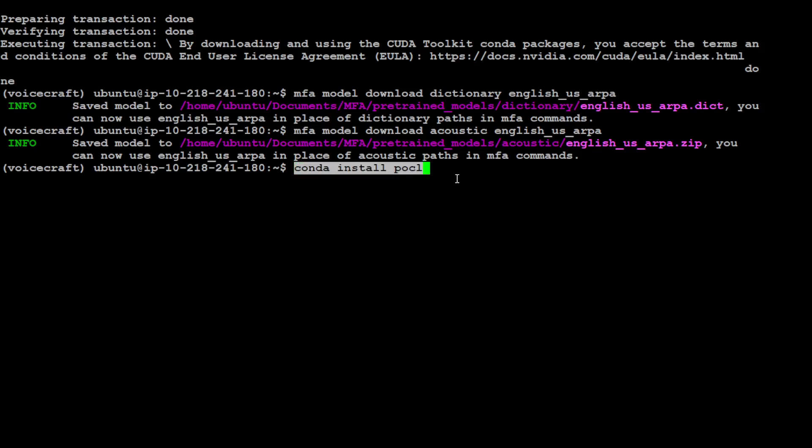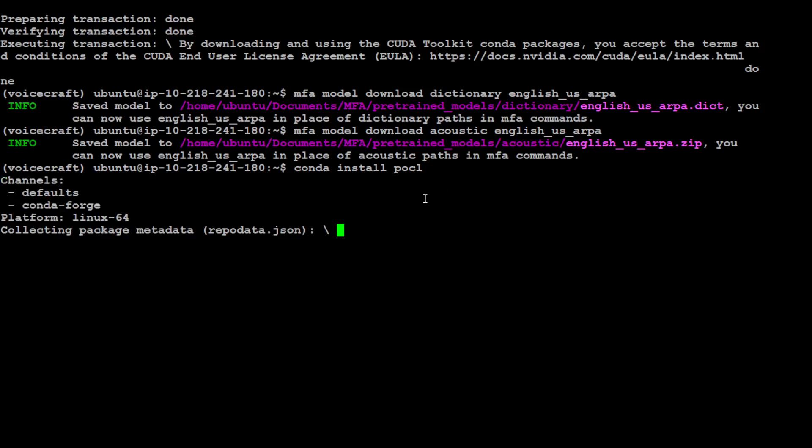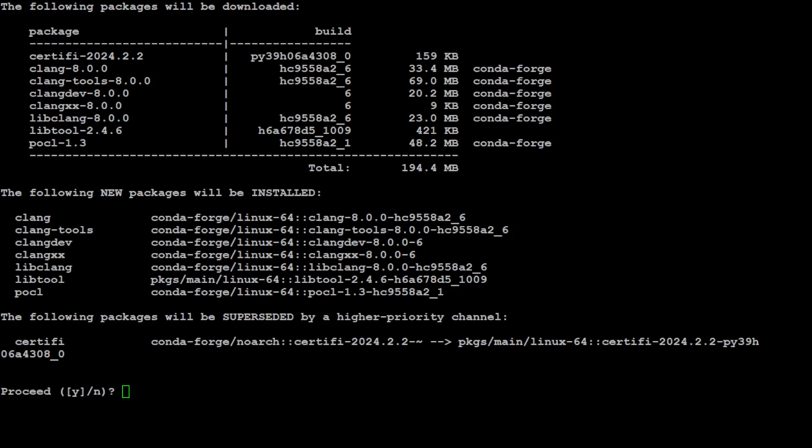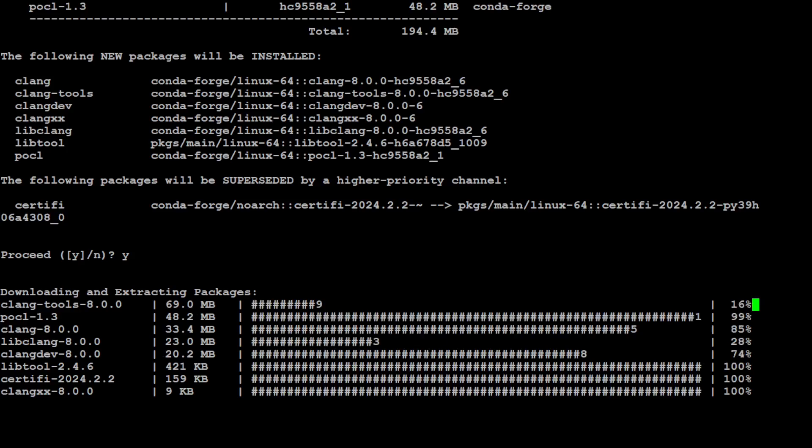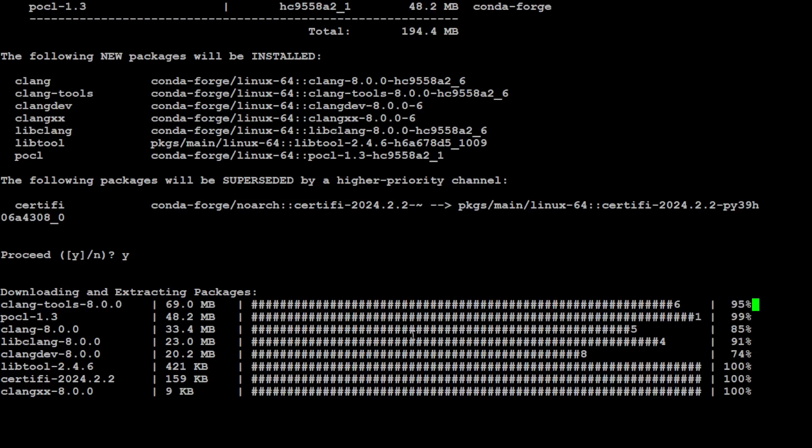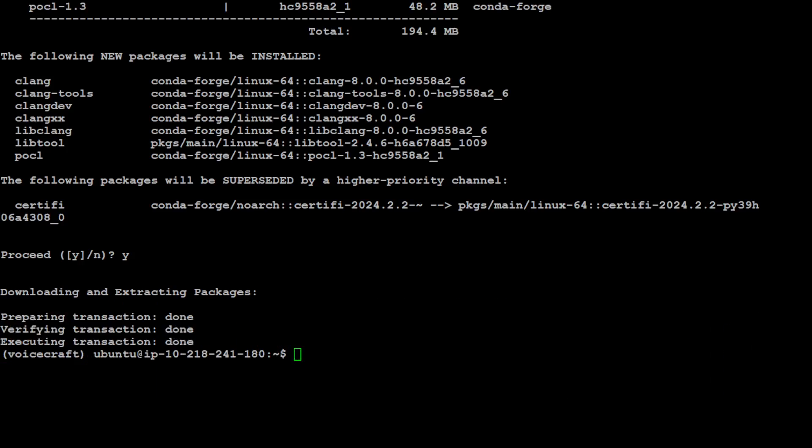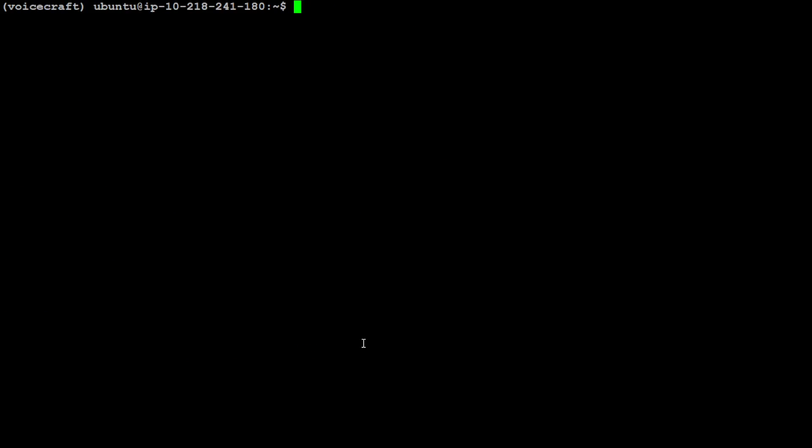This step is optional. Pocketsphinx sometimes gives errors, sometimes it doesn't. Just run it for the sake of it. It's always a good idea to complete all the steps, but this might not be needed. Let's wait for it to finish.